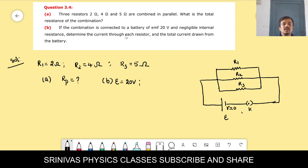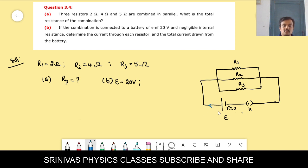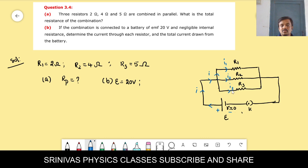They are asking the current through each resistor — I1, I2, I3. In a parallel combination, current divides but potential remains the same across all branches. Current I splits into I1 through R1, I2 through R2, and I3 through R3.